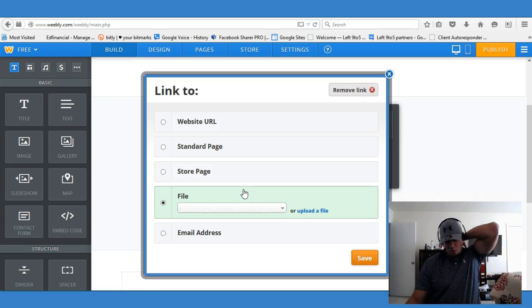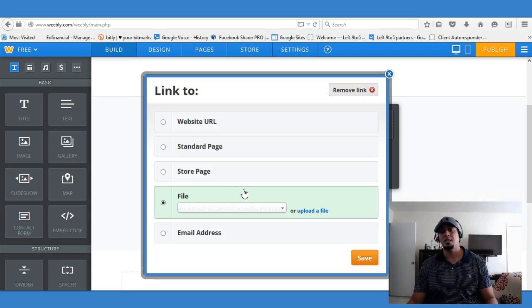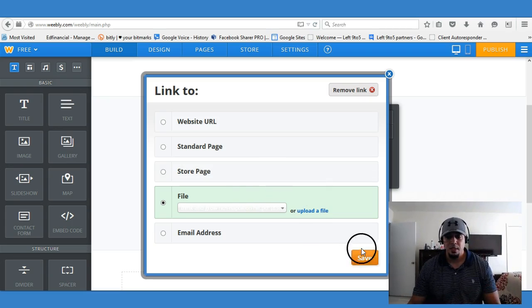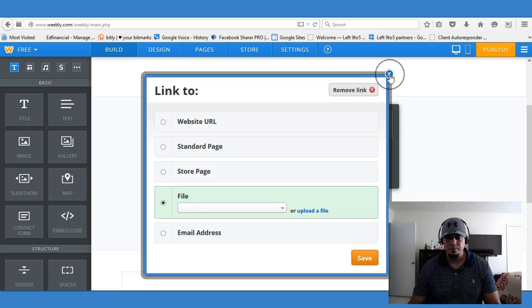I'm going to show you exactly what I mean. It's very easy to make — all you need to do is create a page and make it hidden.